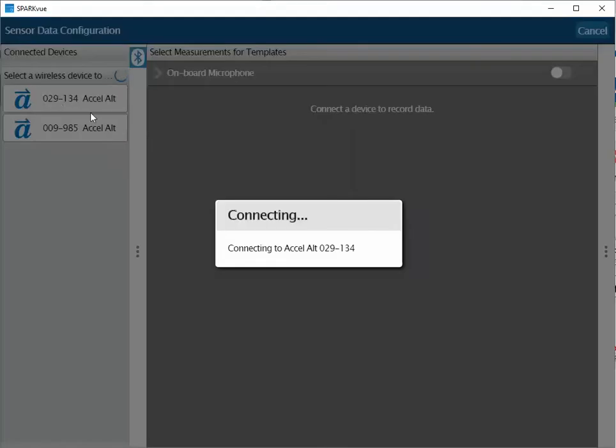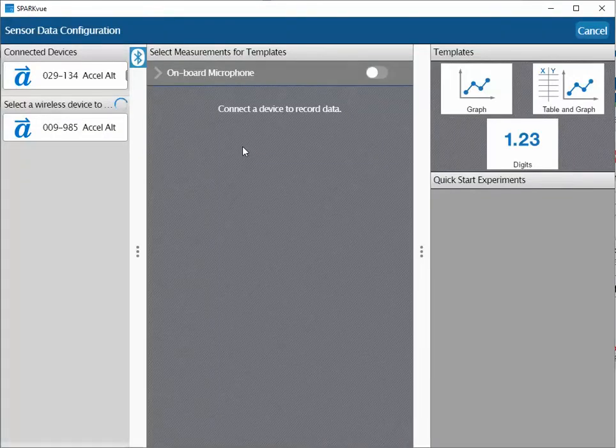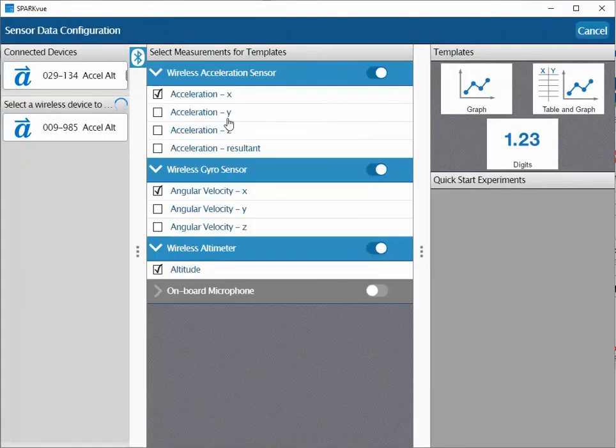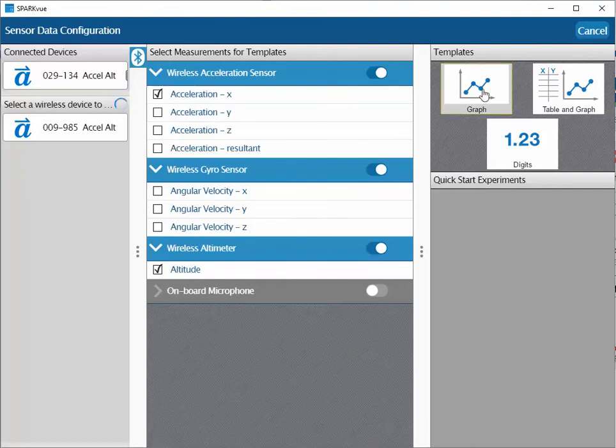Check the front of the sensor to select the correct one. Once paired, select the accelerations or altitude to monitor, then select a graph.